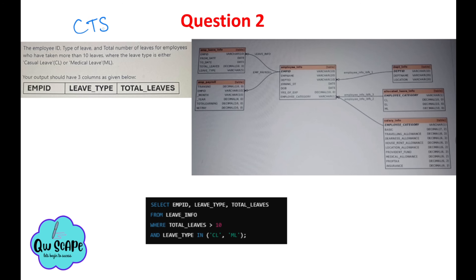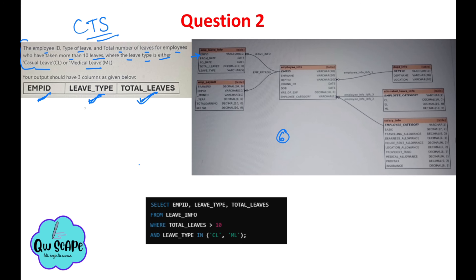This is an actual question asked in the CTS SQL section. You have to first read the question: fetch the employee ID, type of leave, and total number of leaves for employees who have taken more than 10 leaves, where the leave type is either casual leave or medical leave. The output should show three columns: employee ID, leave type, and total leaves. First, identify which table these three columns belong to.